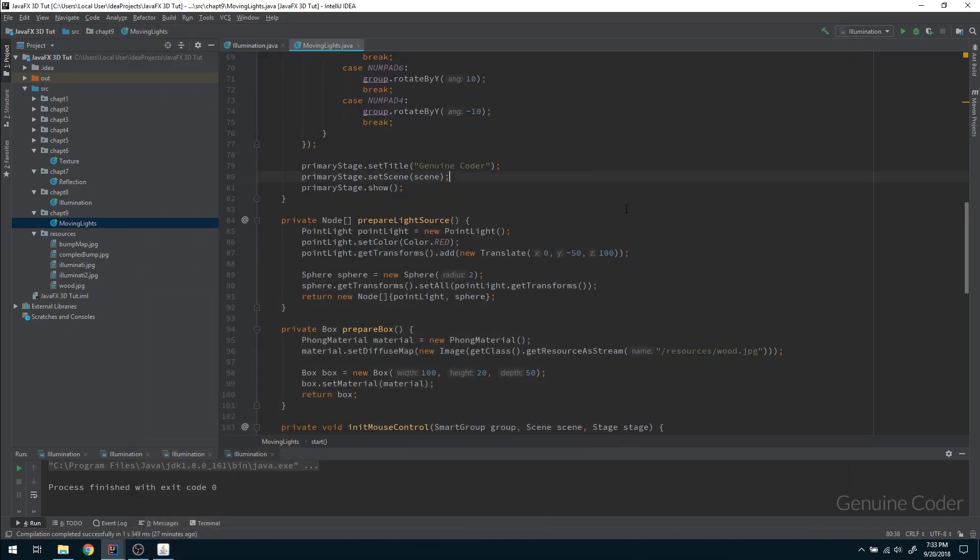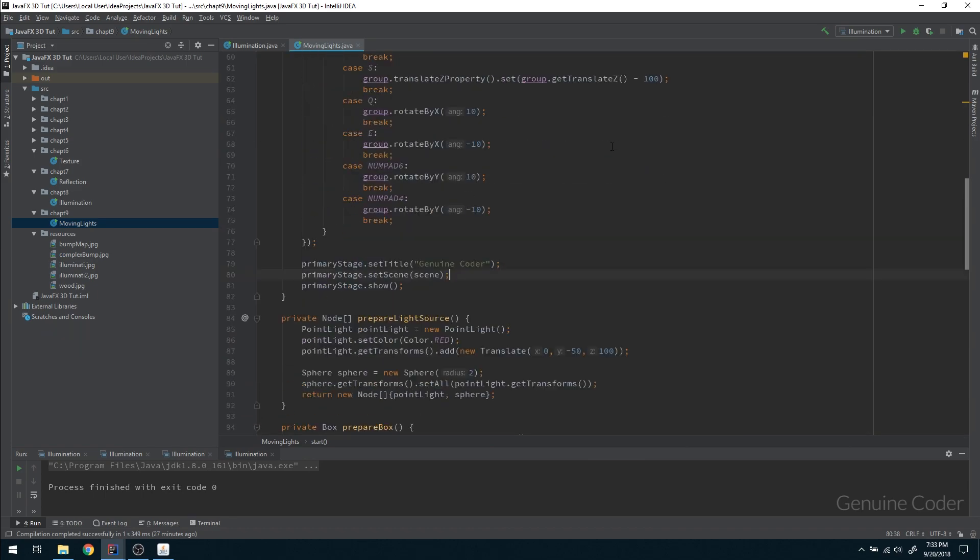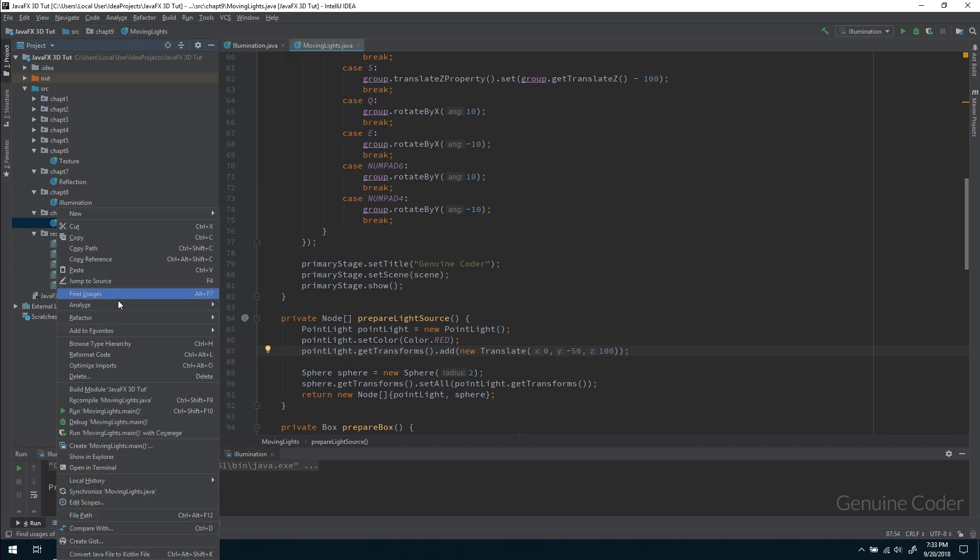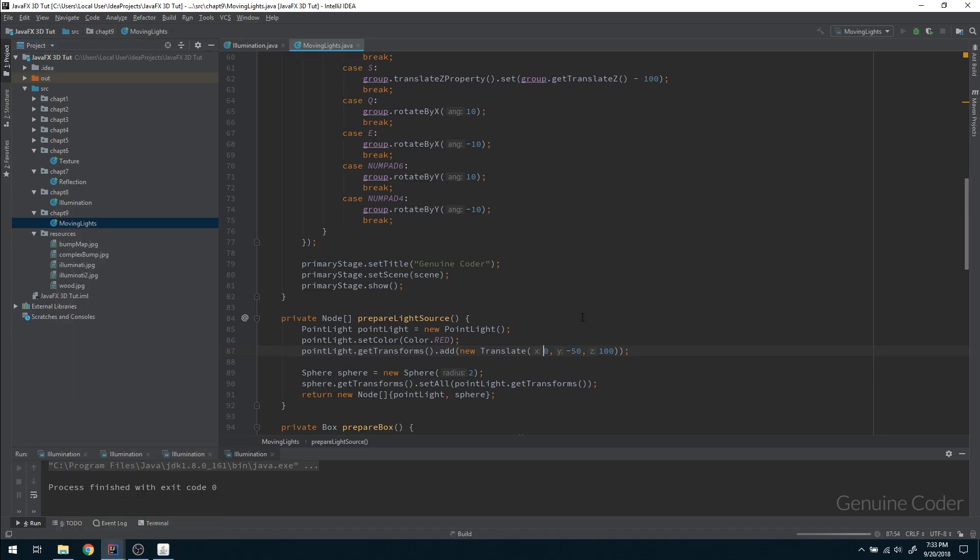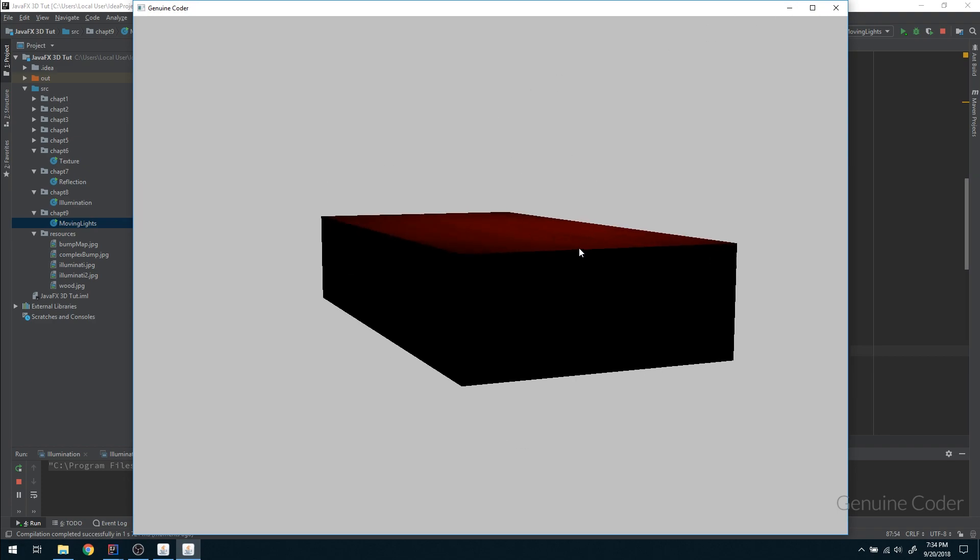So coming back to the code, this is where we left off in chapter 8. We have our light and the light color is red and we added a simple transform to move it outside of the object. So this is the current situation.